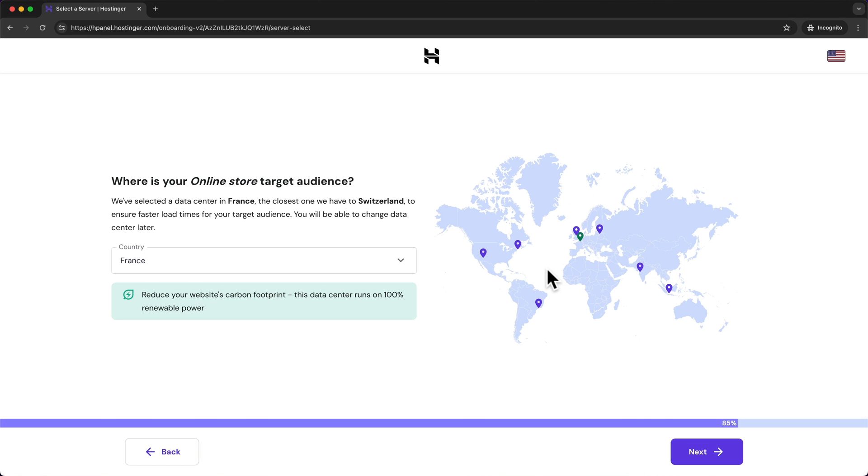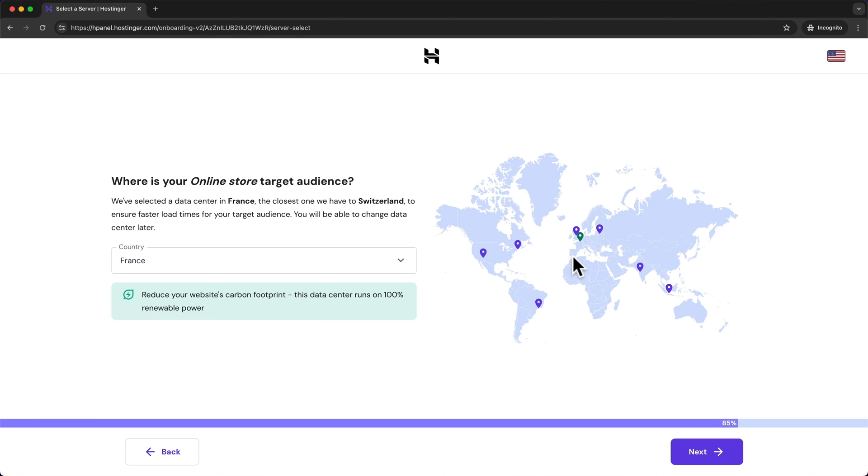And it will just take the server that is closest to whatever visitor is checking out my website. So it doesn't really matter which server location I choose here but if you have chosen the cheaper plan the premium plan then you want to make sure to choose a server that is closest to your customers of your e-commerce website.